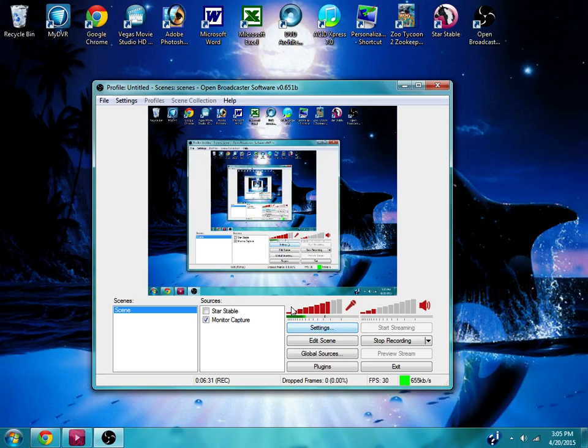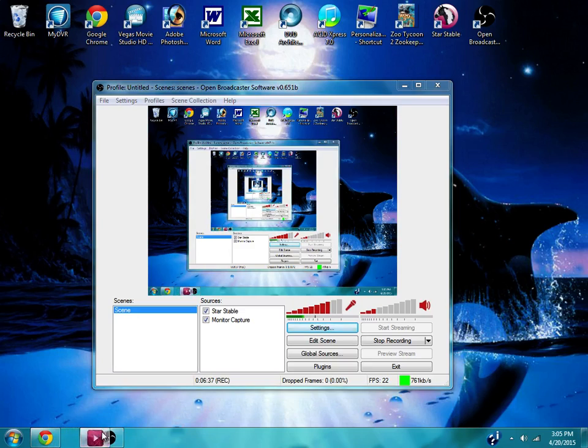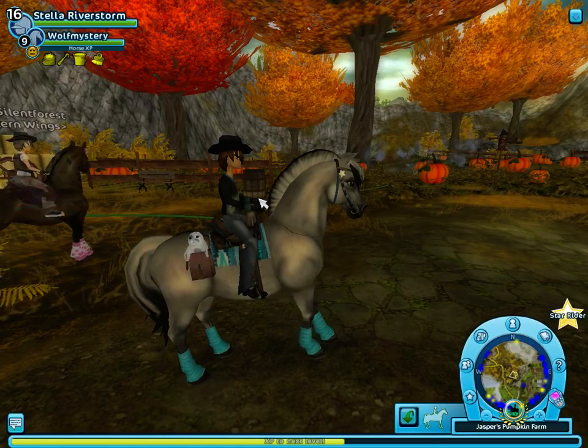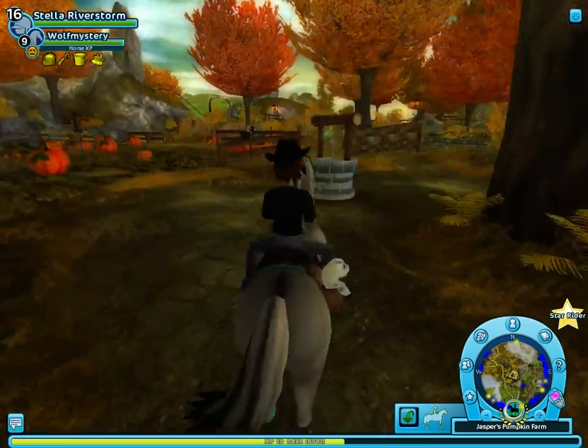And so after you do that, now I'll show you how to do it when you're on Star Stable. So you check Star Stable and then I already had the program running so I'm just pulling it back up. And so then here it is.